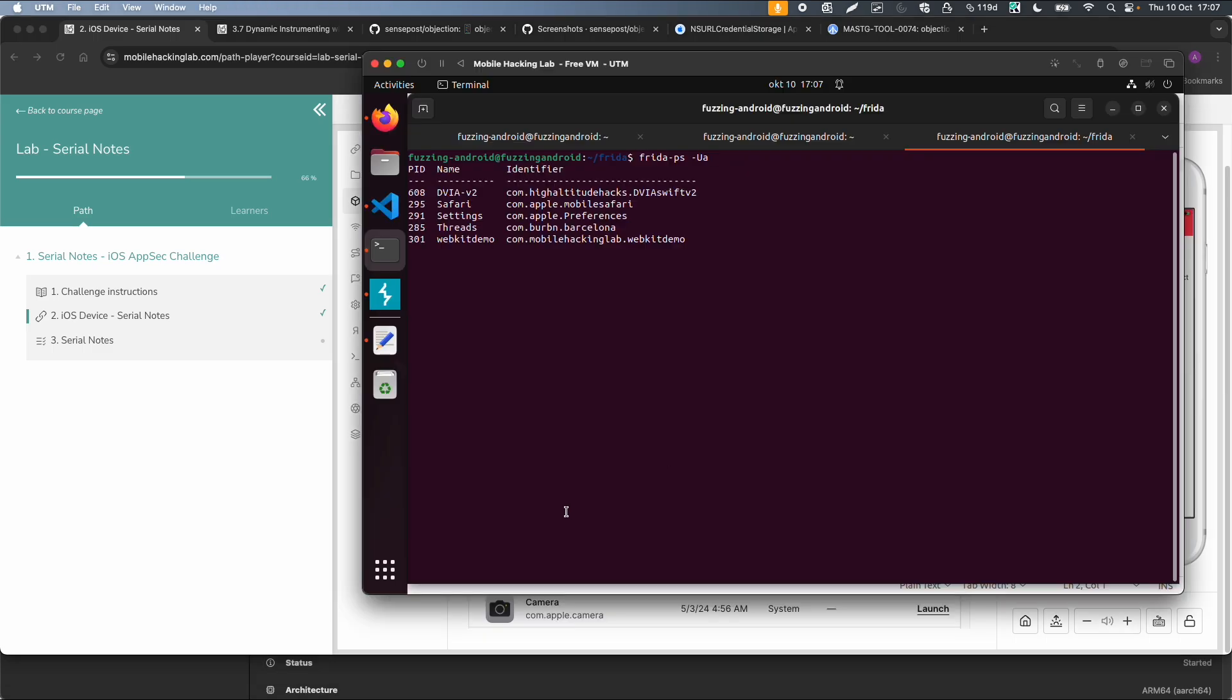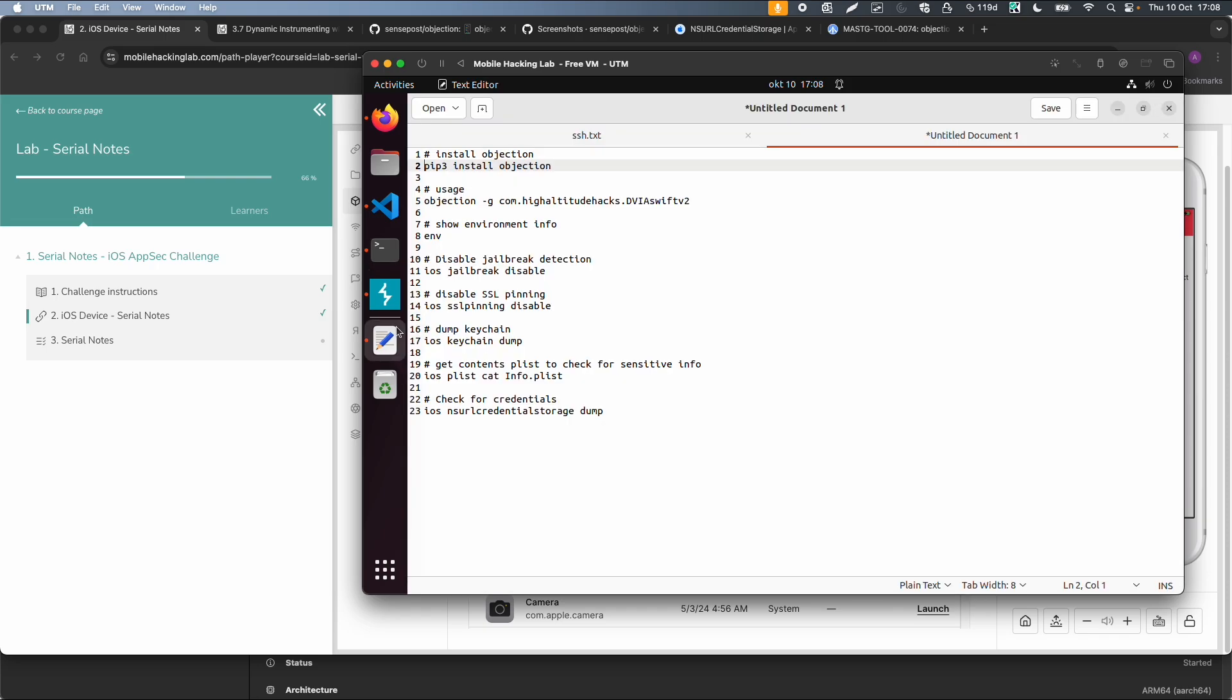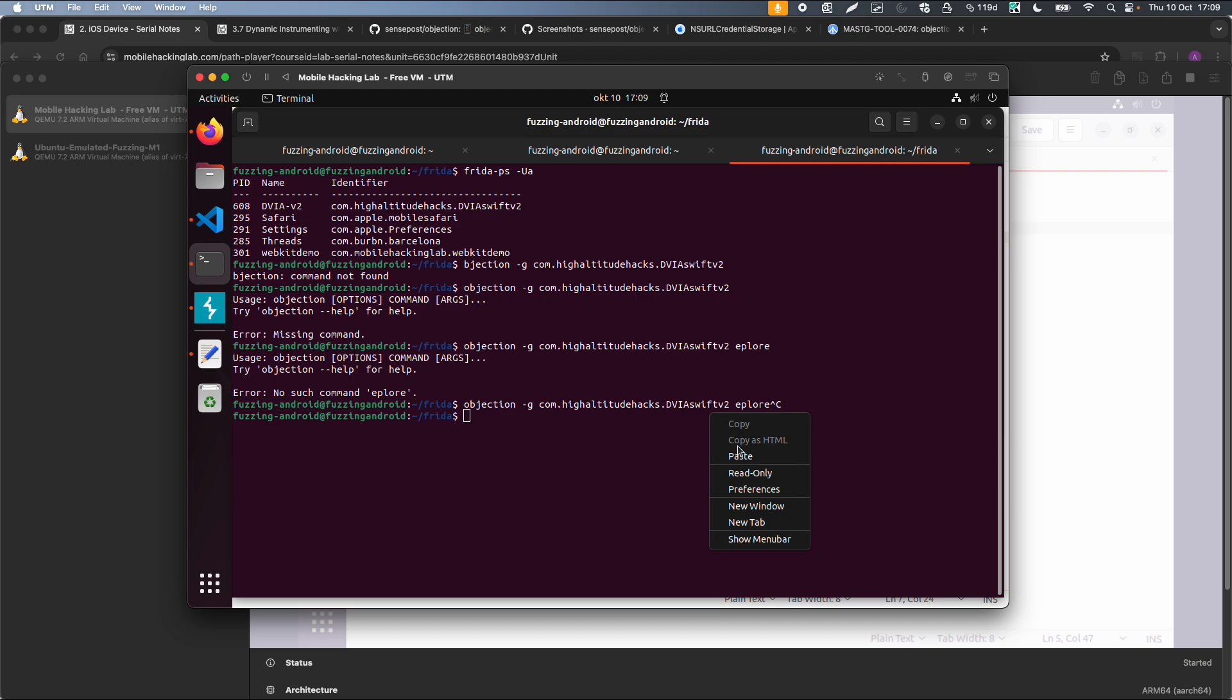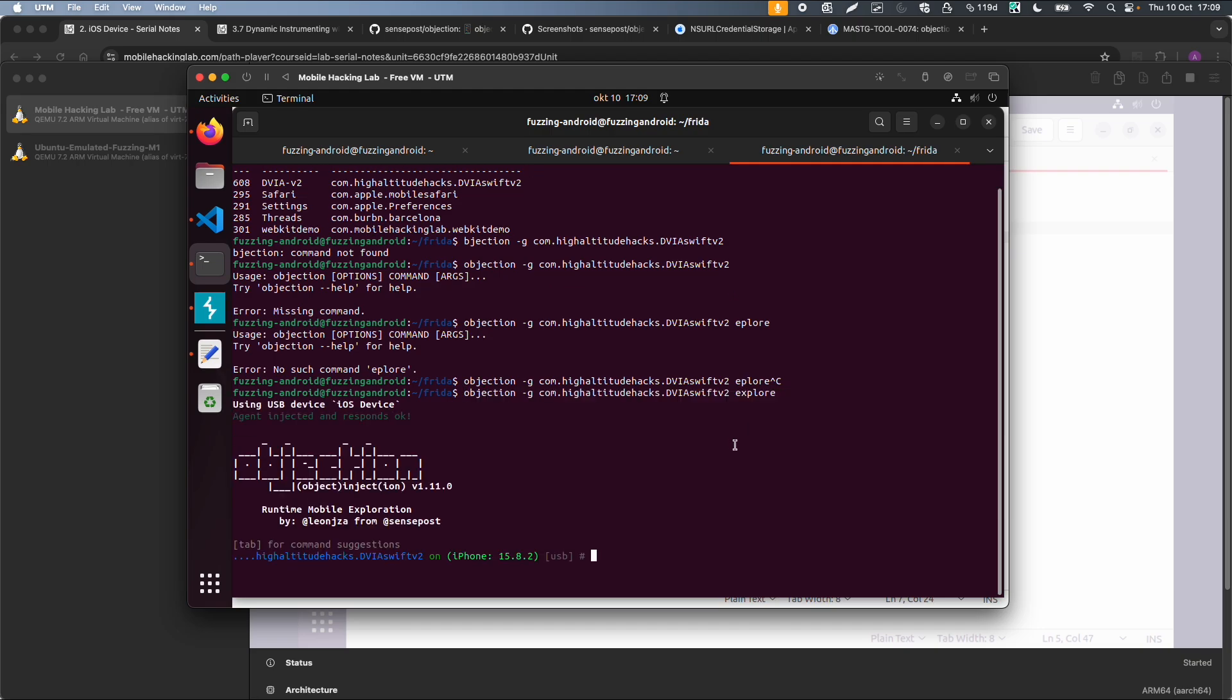Then I want to know the process ID of this application. So 608 in this case. Then we can use Objection -g from Gadgets, then the package name, and then Explore. With Explore you get this shell, quite similar to Frida.